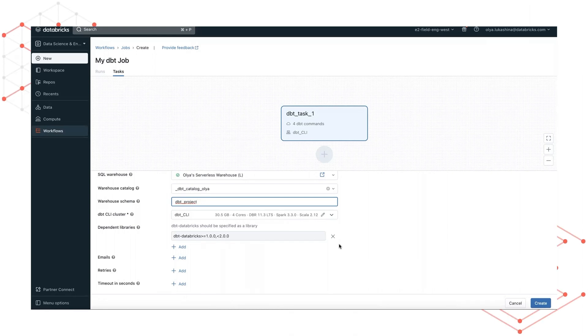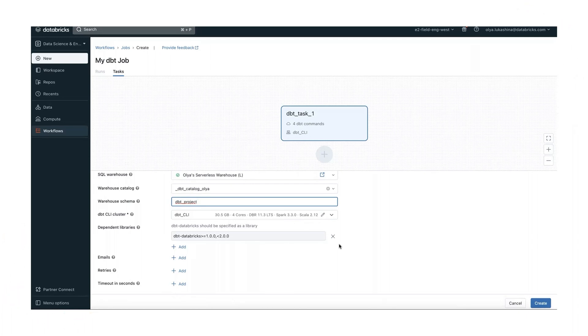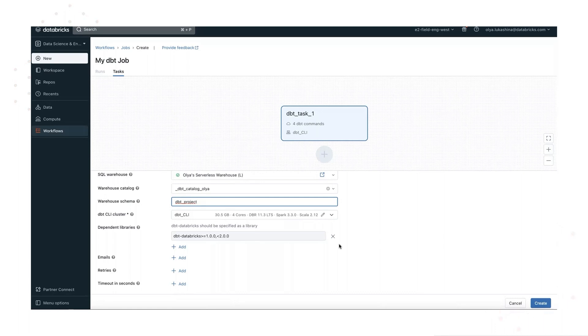Optionally, you can also add email addresses to notify when runs of this task begin, complete or fail, specify the number of retry attempts and the minimal interval between attempts if this task fails, and configure the maximum completion time for this task. Please note here that if you configure both timeout and retries, the timeout will apply to each retry.